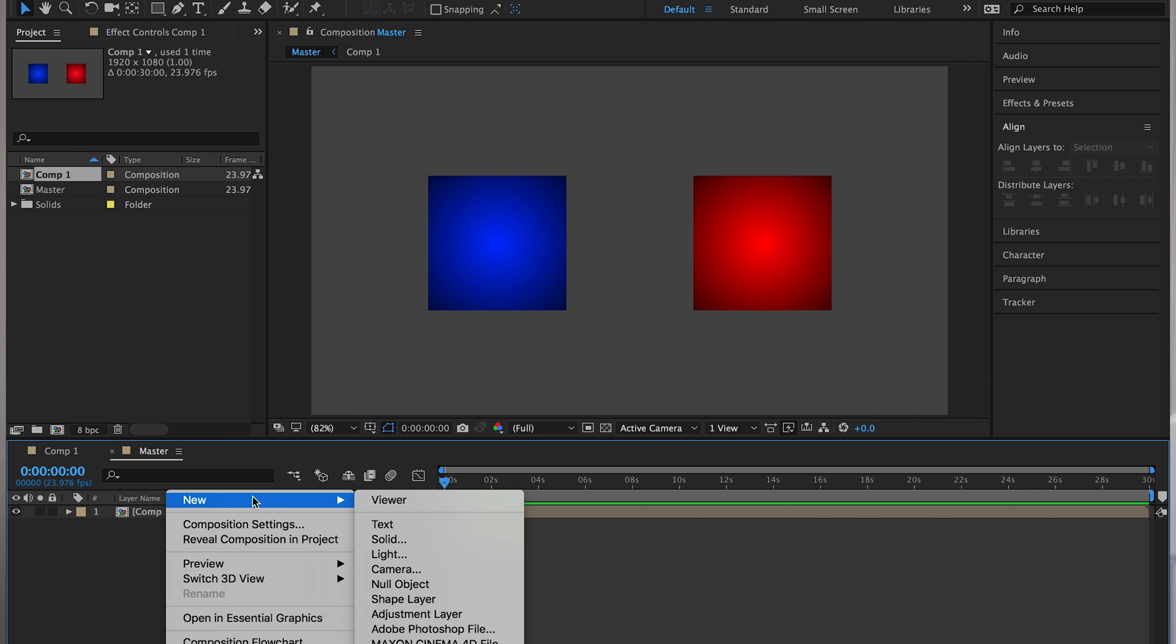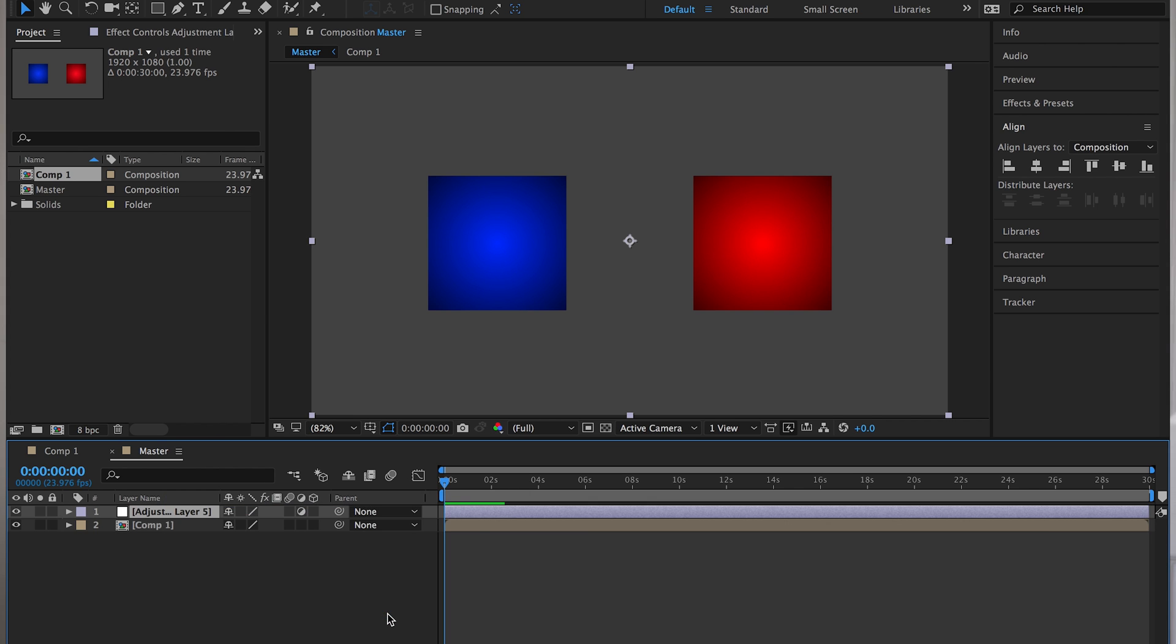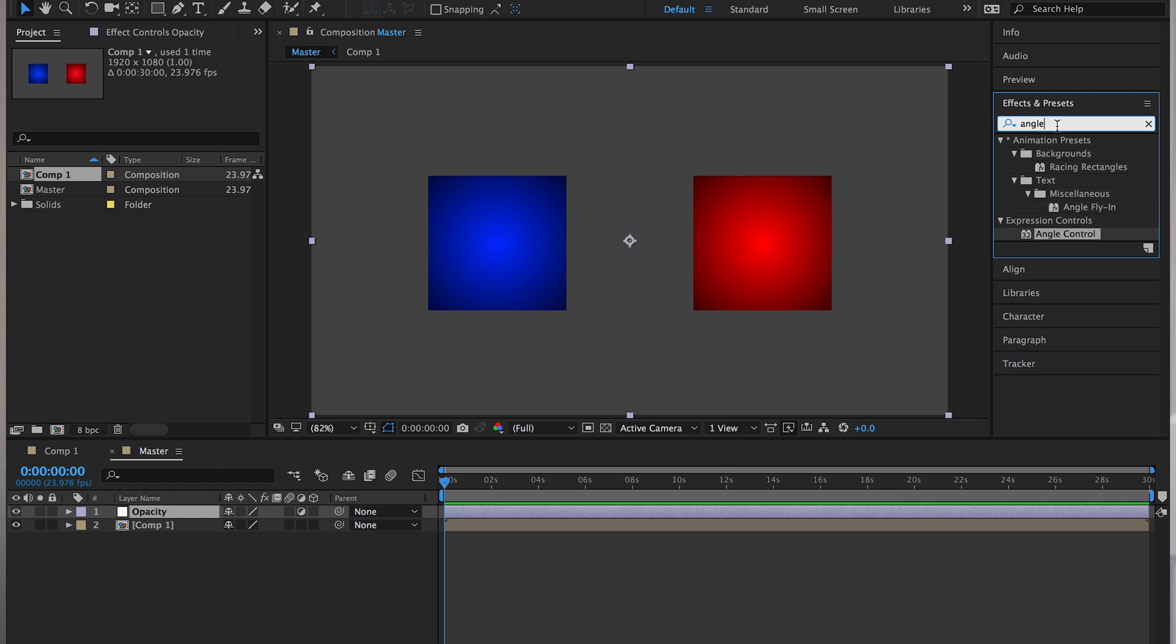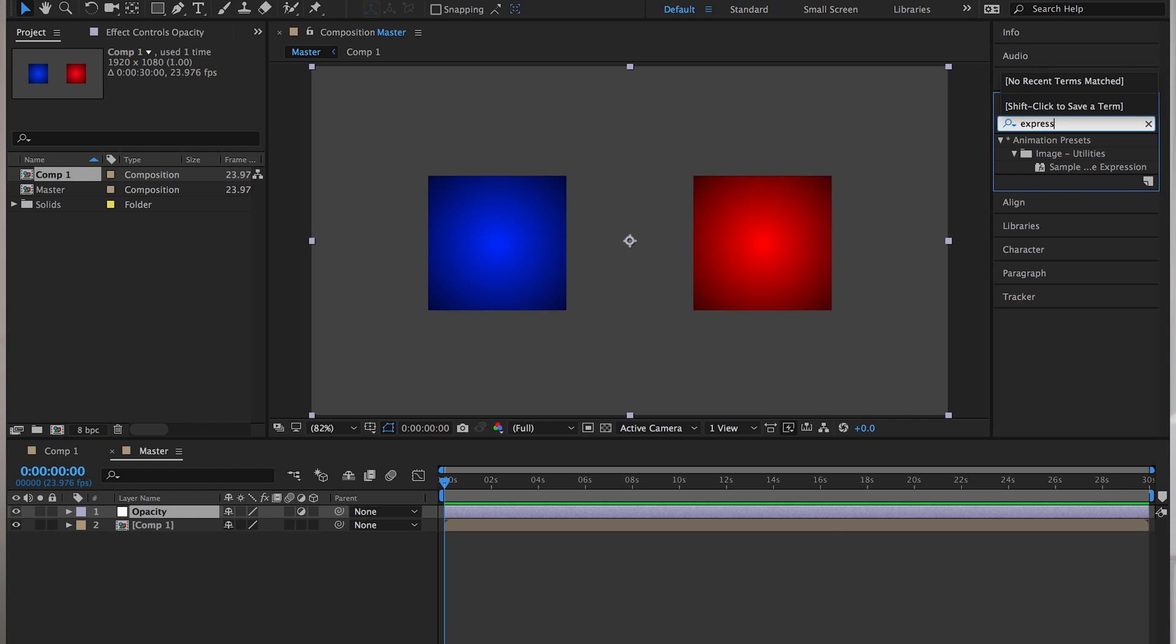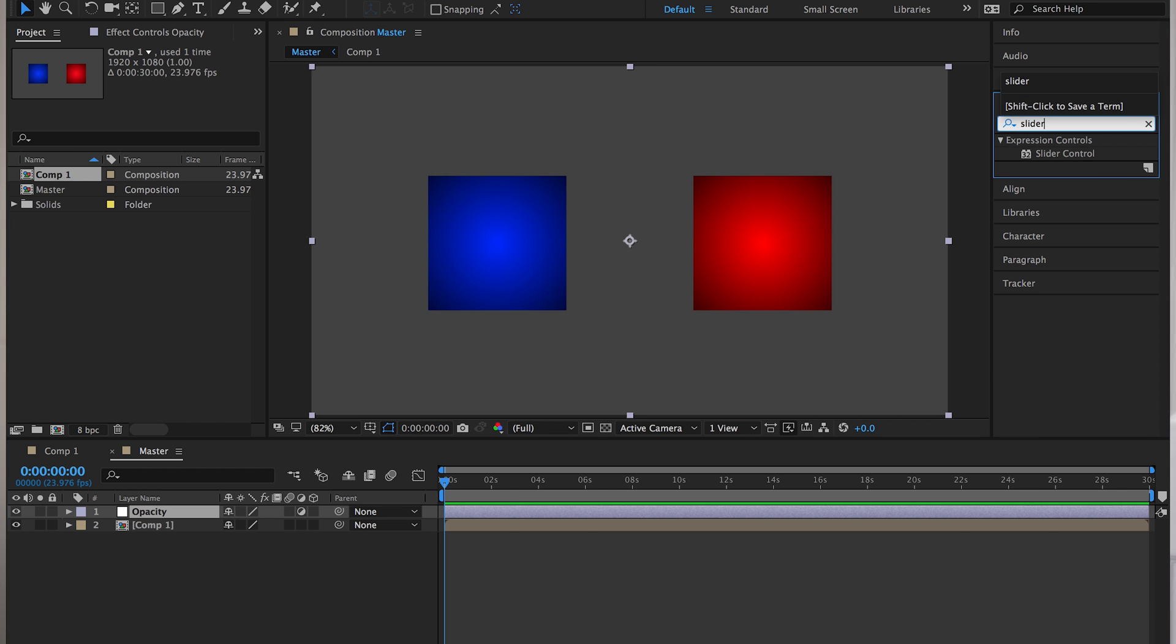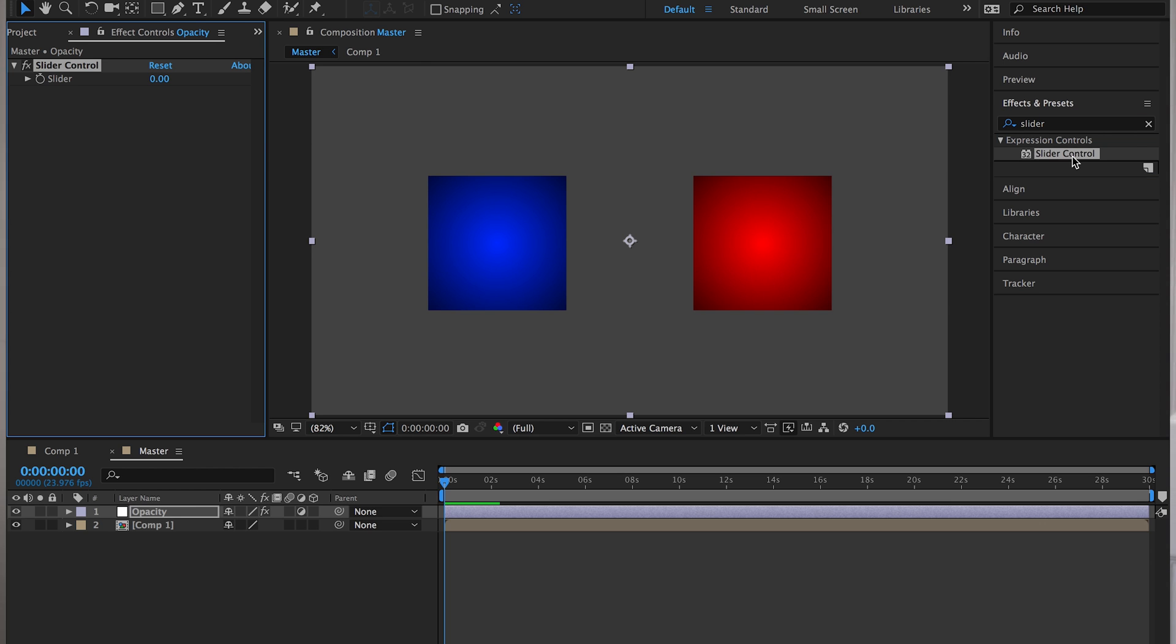Well, it's quite easy really. You can create an adjustment layer, for example, and call this opacity. Now in opacity, if you go up to effects and presets and look for expression controls, look for slider. So within expression controls, there's slider control. So if you apply slider control to that opacity adjustment layer, and let's call the slider opacity.